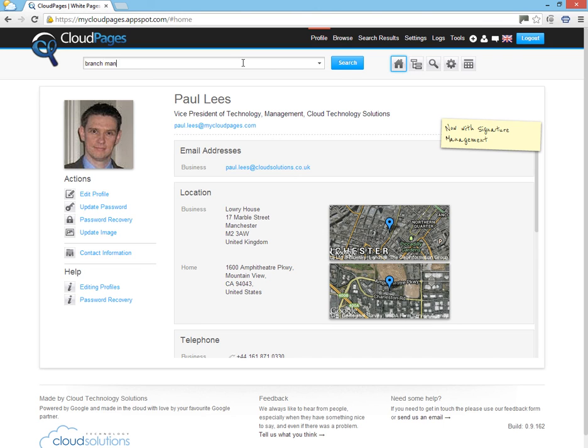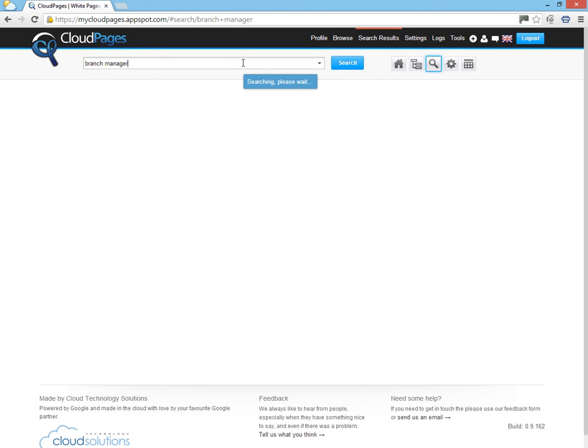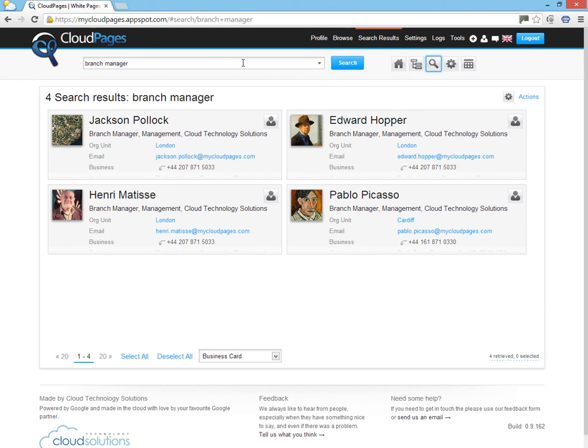First of all, we need to perform a search within Cloud Pages. In this example, we're searching for the branch managers inside our organization.